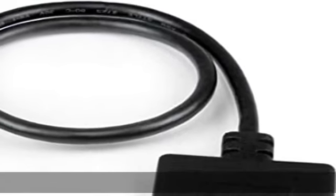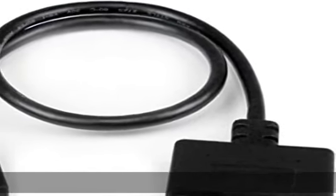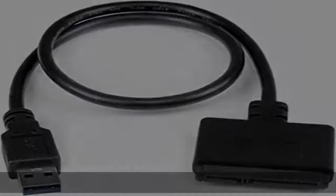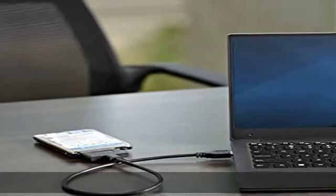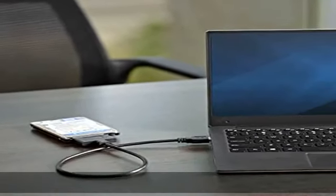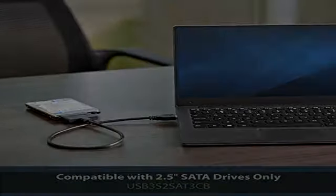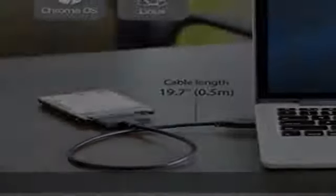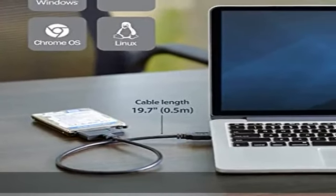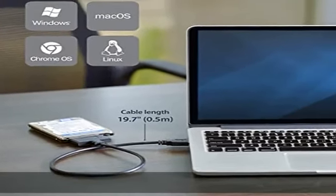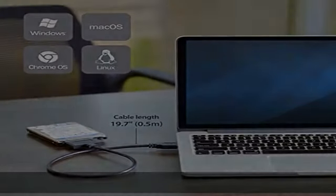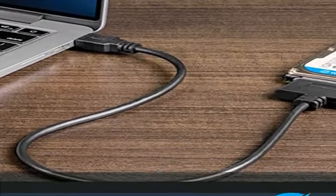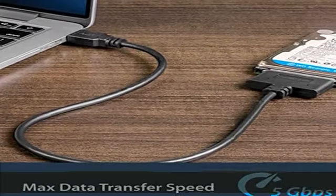About this item: Quickly access a SATA SSD or HDD. Connect to a 2.5-inch SATA SSD (solid-state drive) or HDD (hard disk drive) to add storage, perform backups, create disk images, recover data, and transfer content to your laptop.